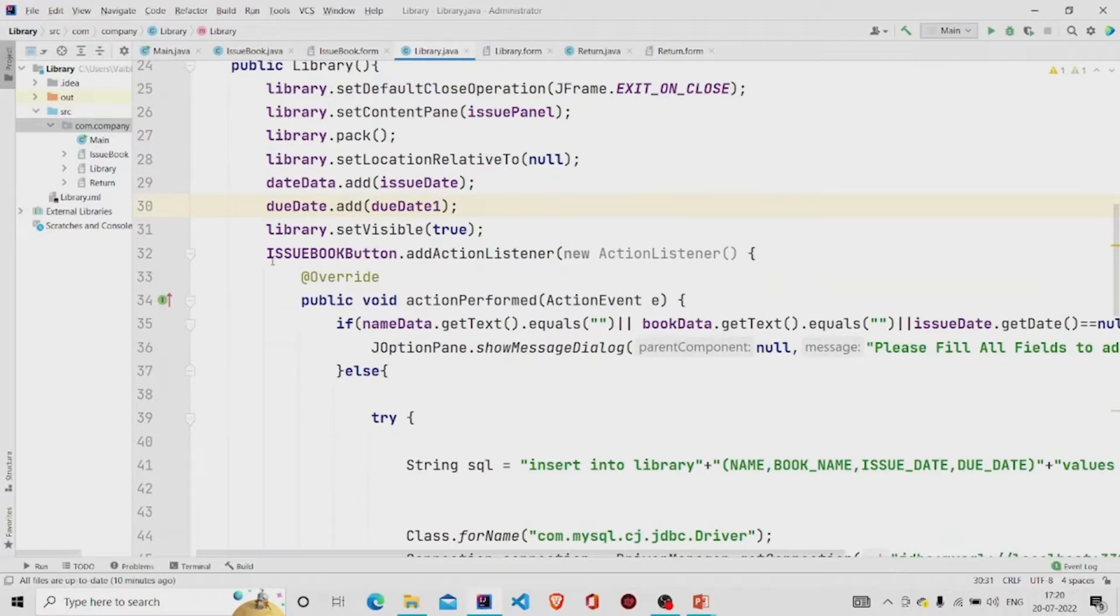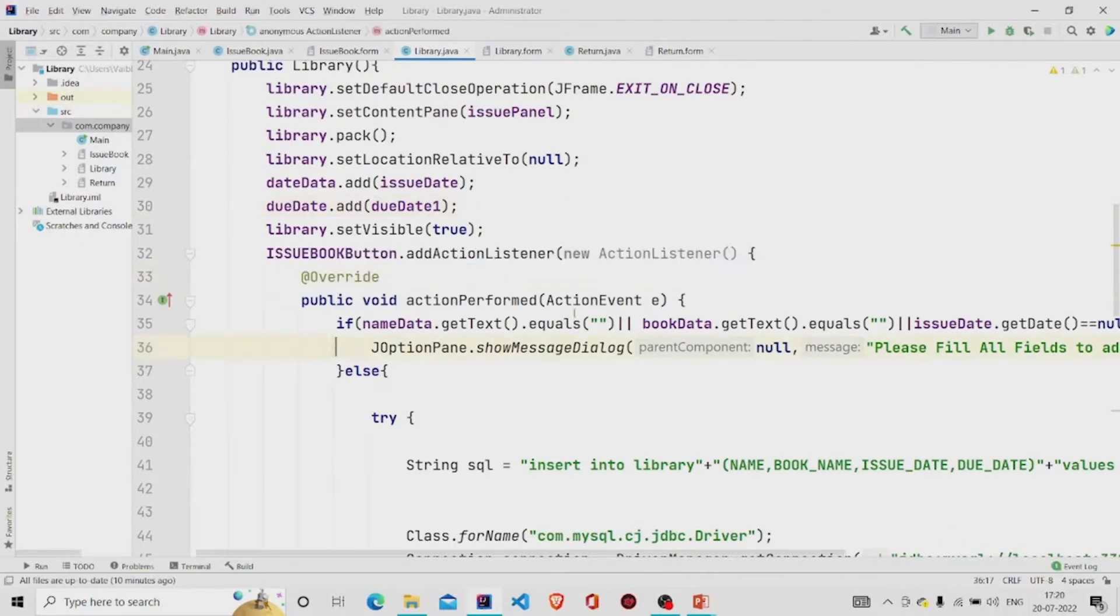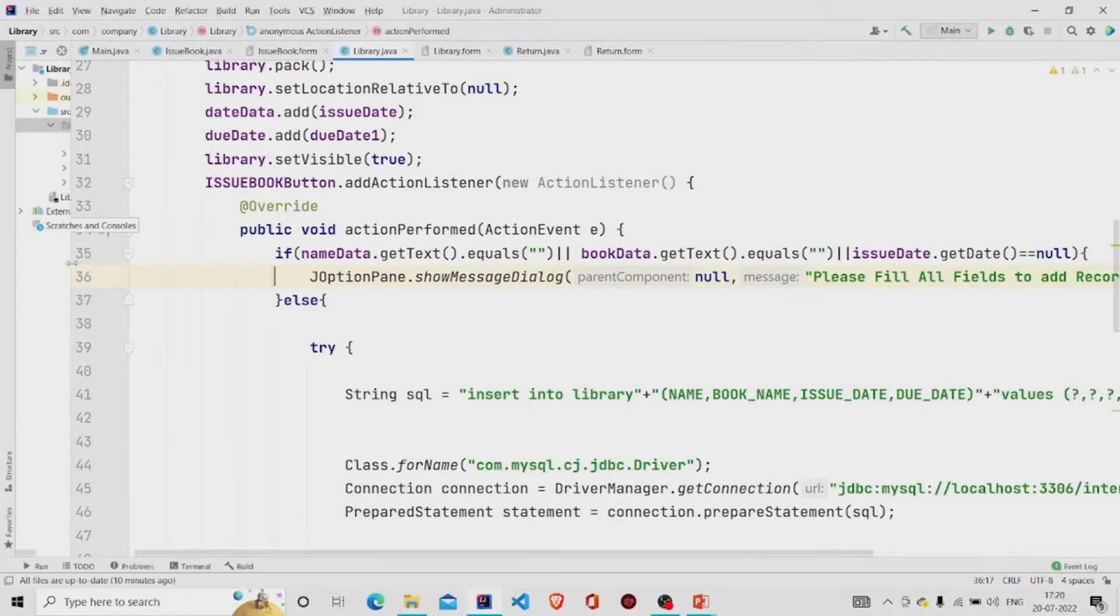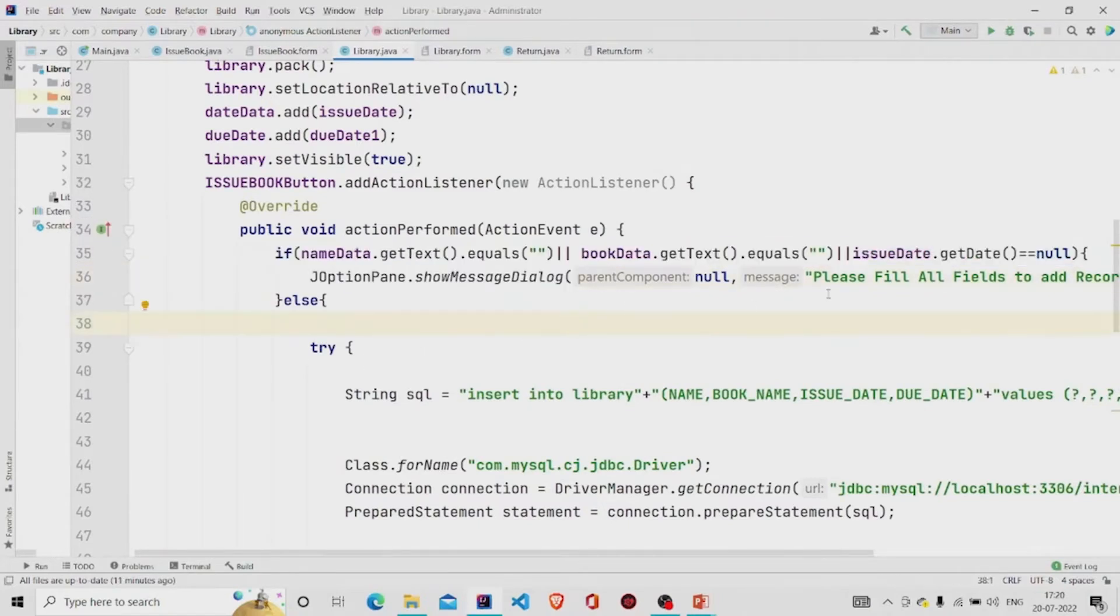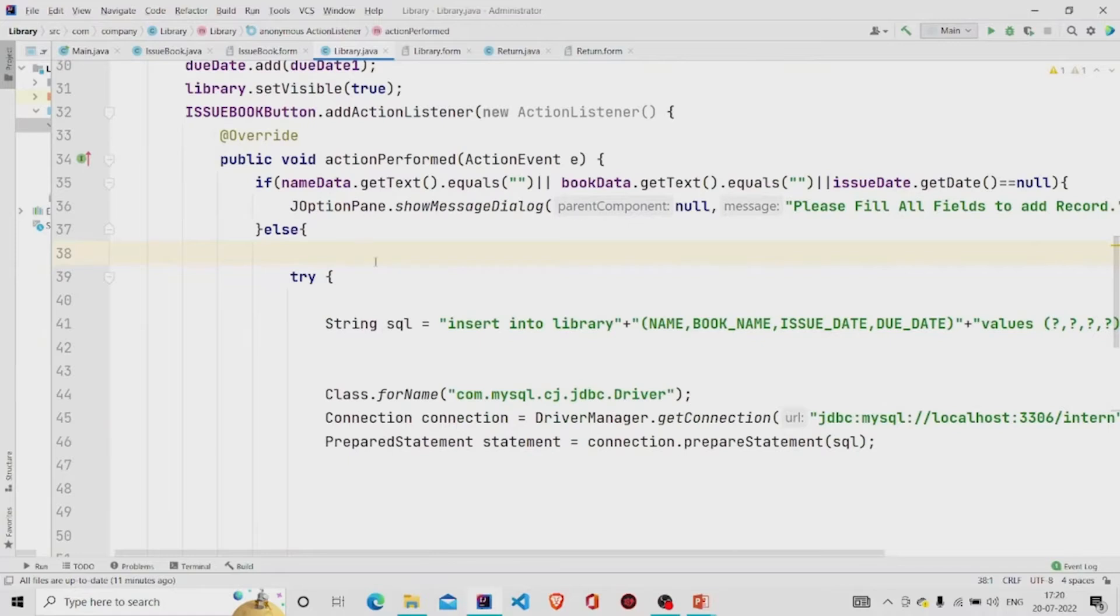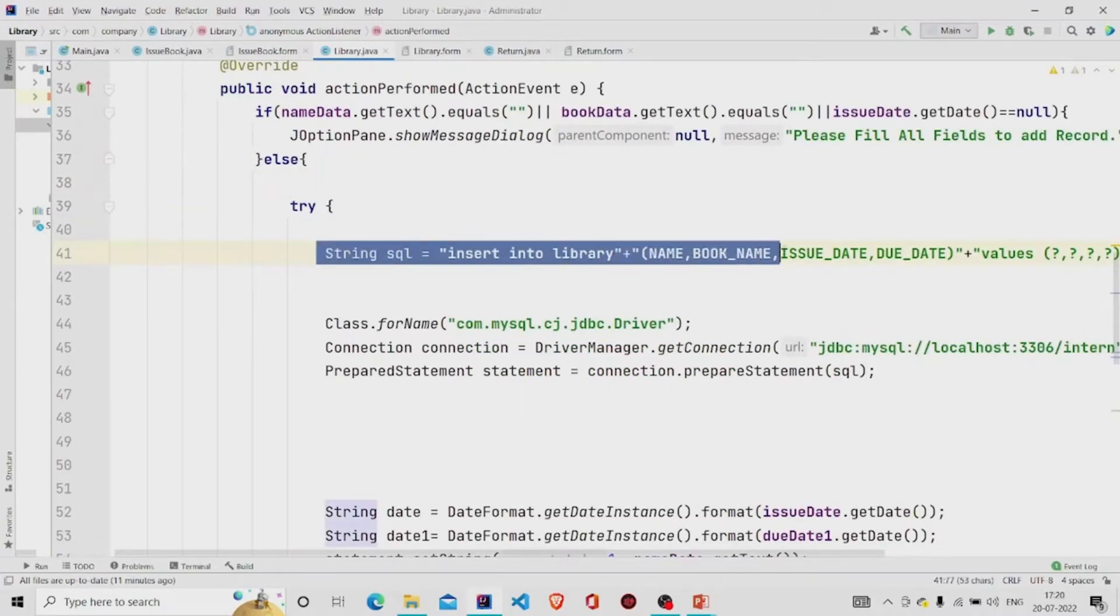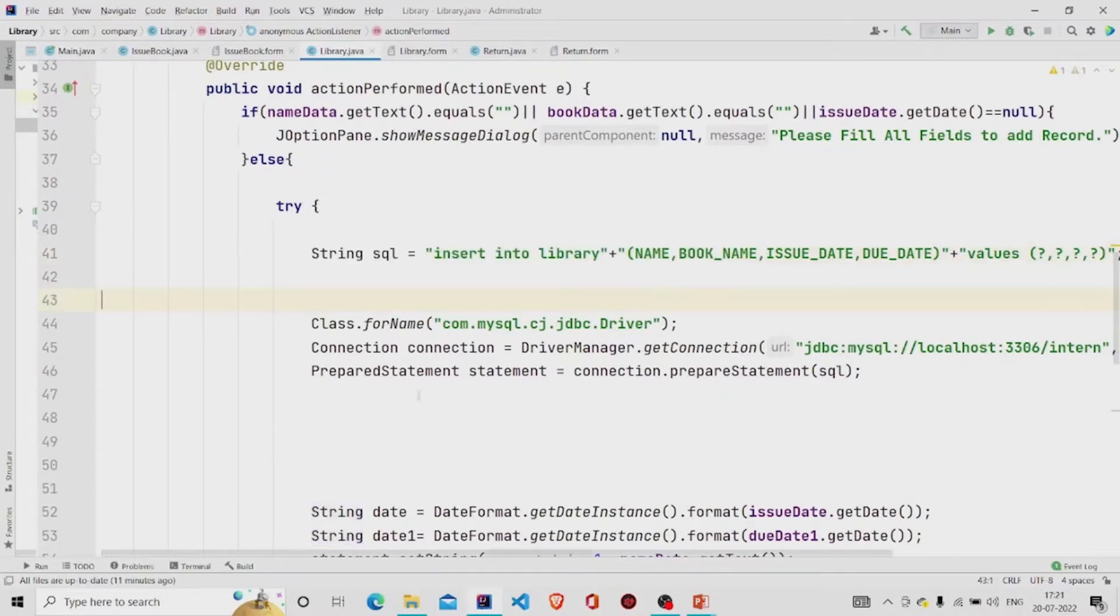Let's move on to the working of the button. This is my button, issue book button. So first I am checking if all the fields are null or not. If they are null then the message will get displayed 'please fill all fields to add record,' else this is the query line and I am using the prepared statement, so this is the syntax for it.